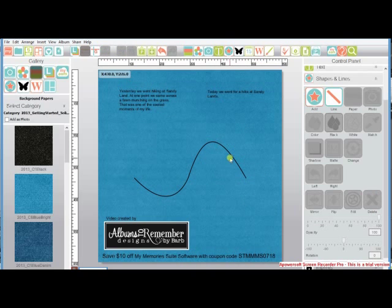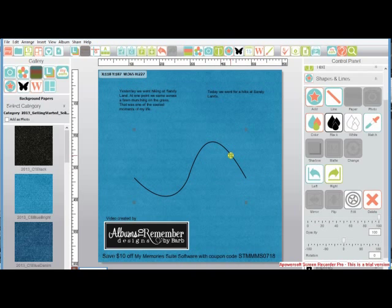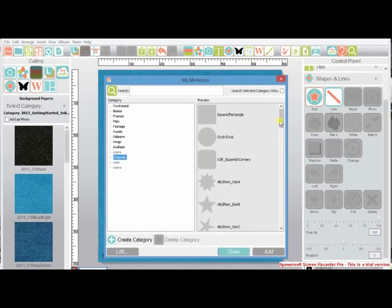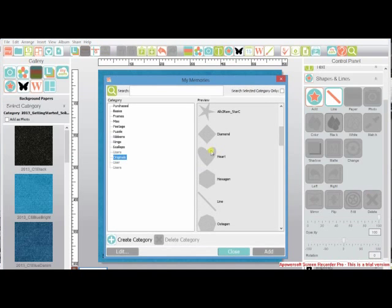Say you want your text to be inside a shape. Let's delete our line. Let's add a shape. We'll go for the heart.